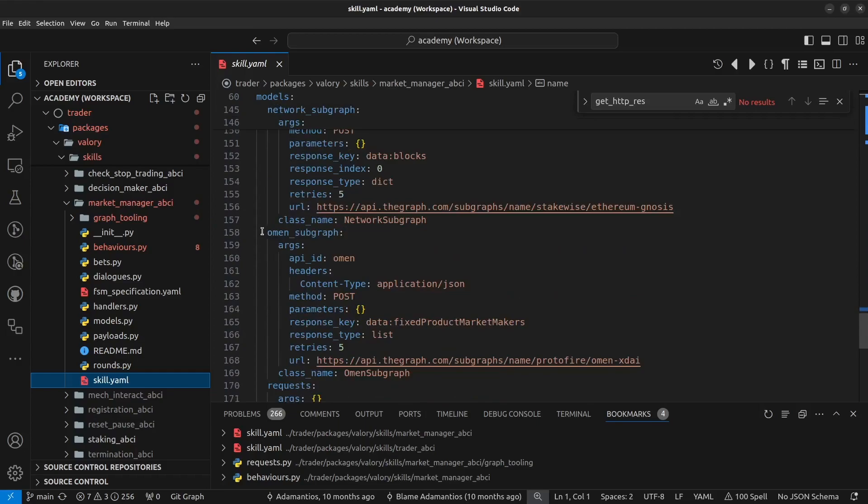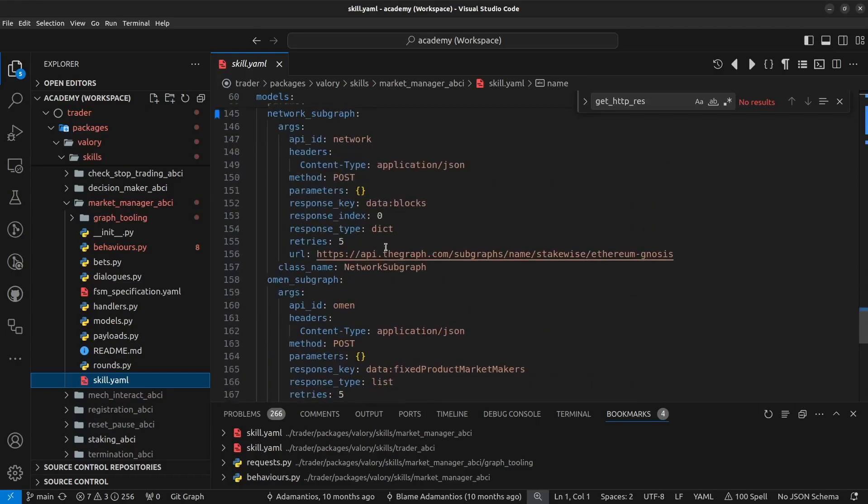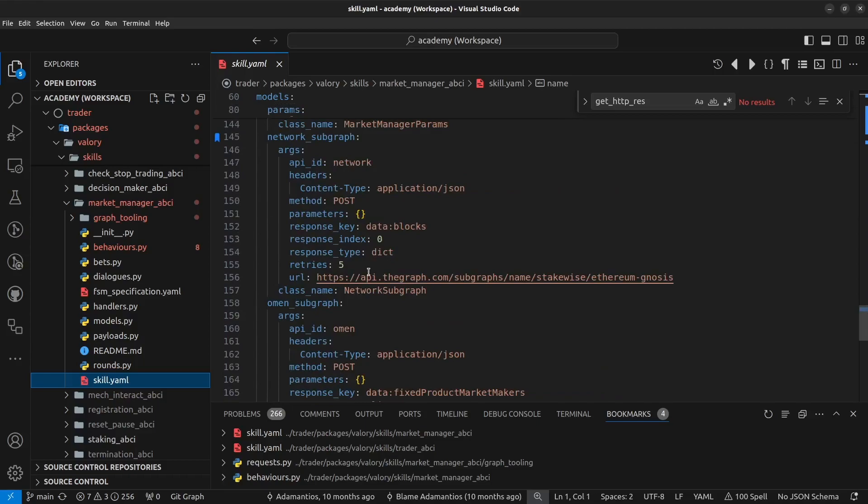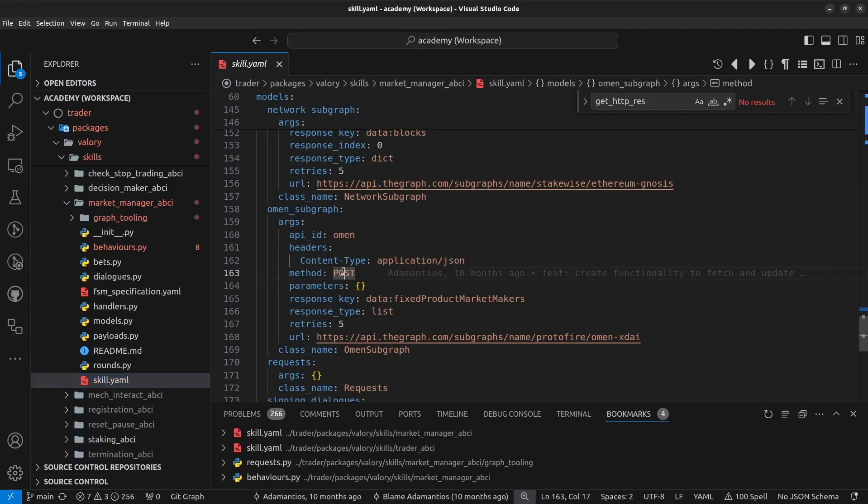We have another API spec which is OMEN subgraph. So both of them are the graph endpoints. So if you note each one has some arguments defined, which is the API ID, the headers that we want to use, the method that we are going to use for requests on this API endpoint, the parameters that we want to pass,